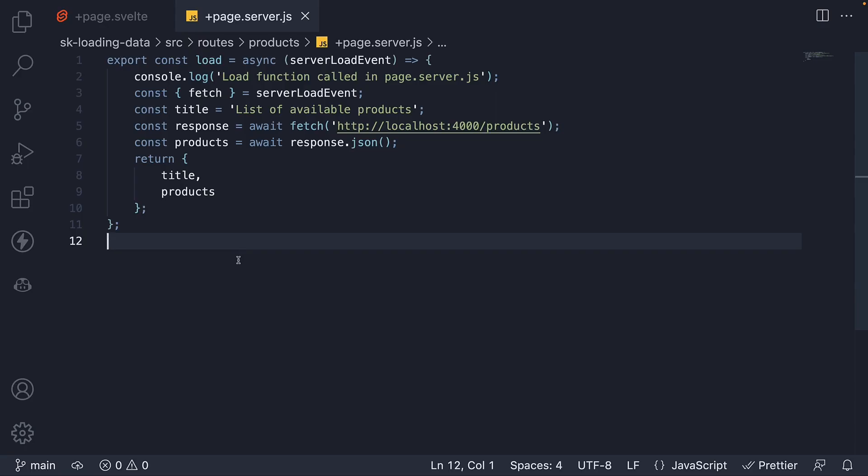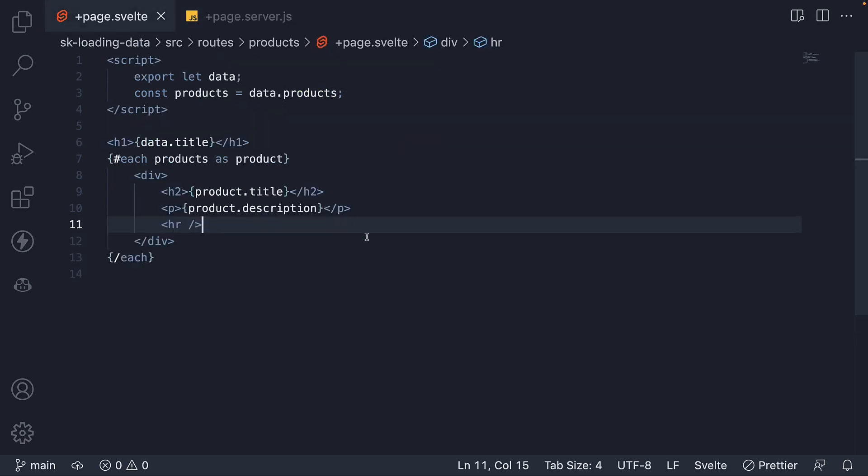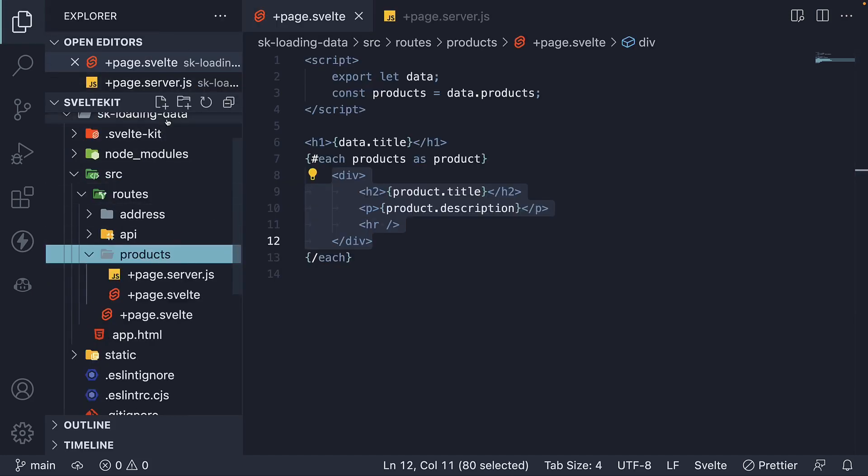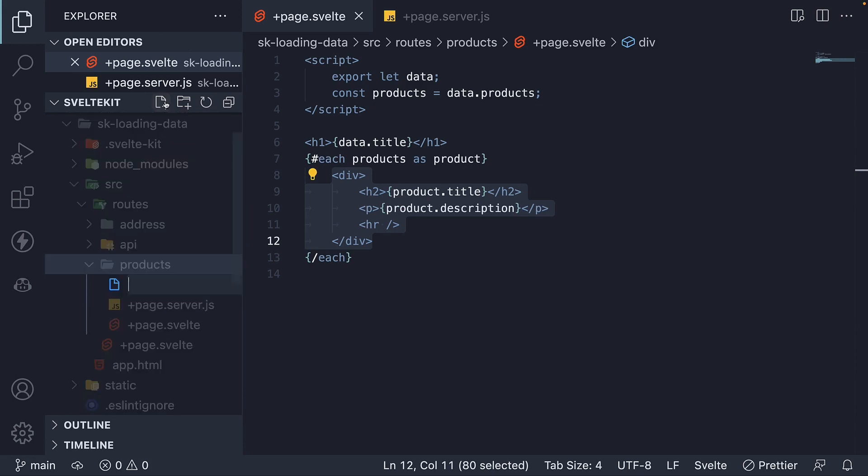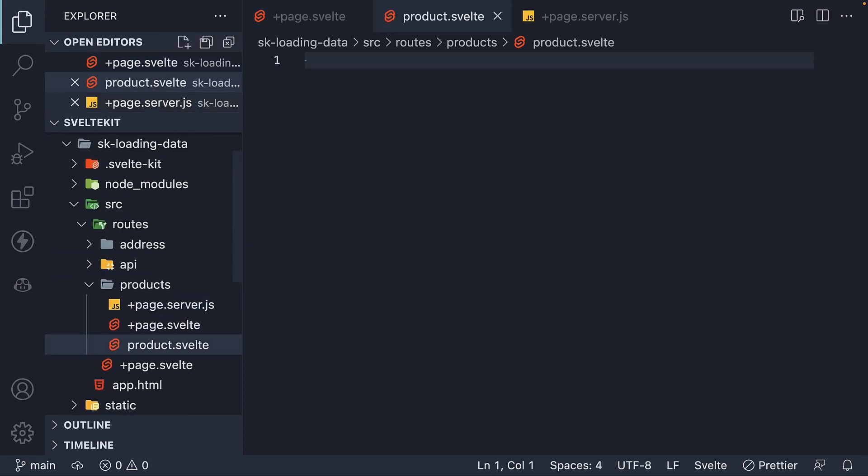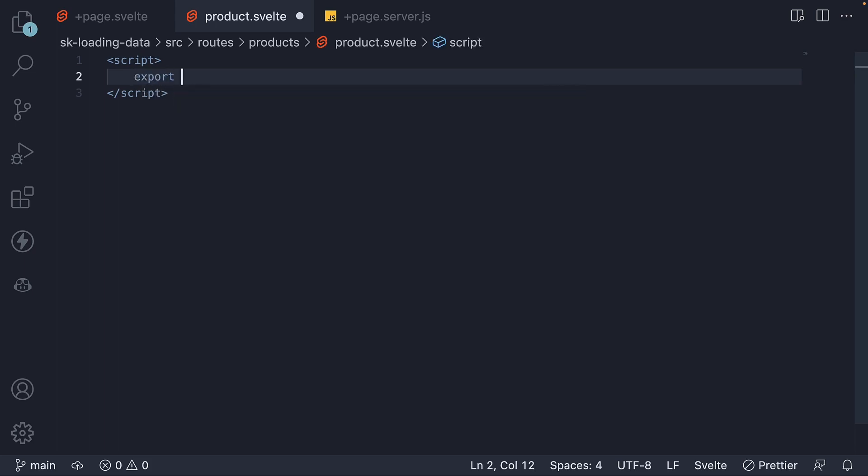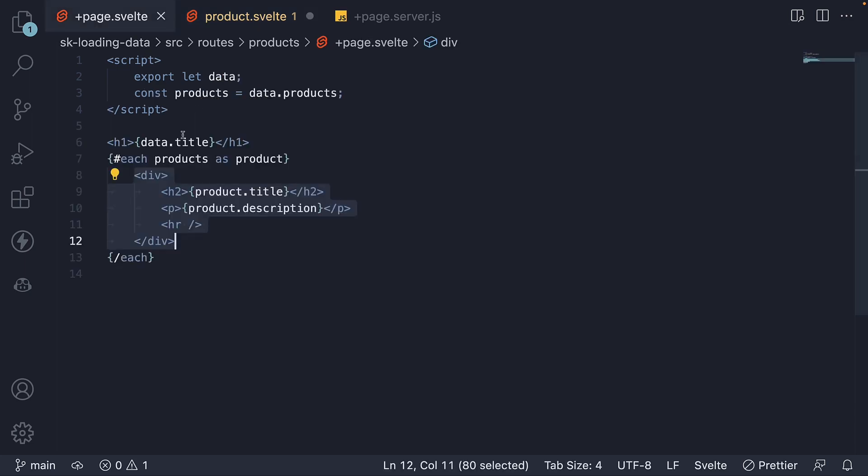At the moment, we load the product's data and render it in the HTML. What I would like for us to do is extract this product HTML into a separate component. Let's begin by creating a new file in the products folder. This is a file which doesn't have to follow any SvelteKit-specific conventions. Within the file, I'm going to add a script section declaring a product prop. For the HTML, I'm going to copy-paste the three tags from page.svelte file.